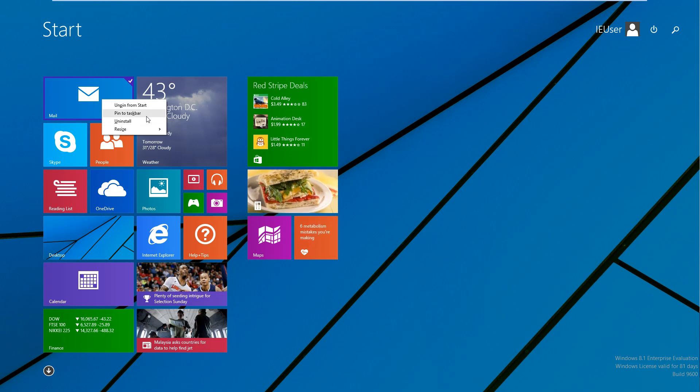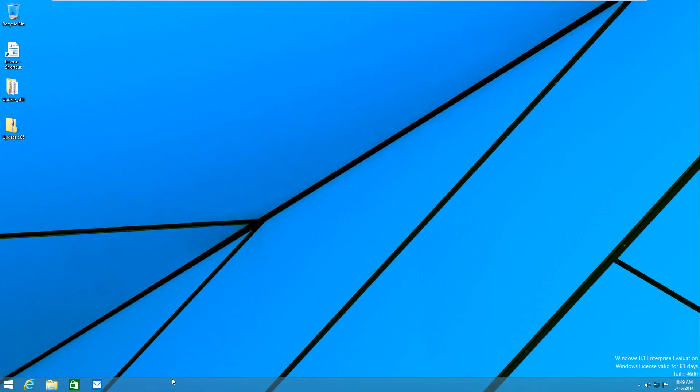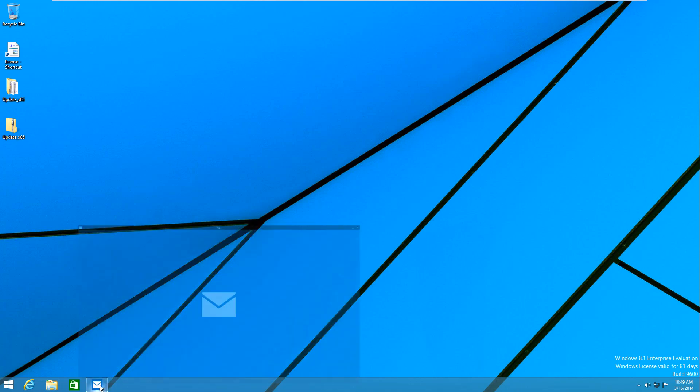And actually this is new pin to task bar. So let's just do that. And I will show you how that works. Now if we go back to the desktop. You can see that we have the mail app. Is now pinned to the task bar. So now if I just you know click on that here. It's going to bring up the mail app.